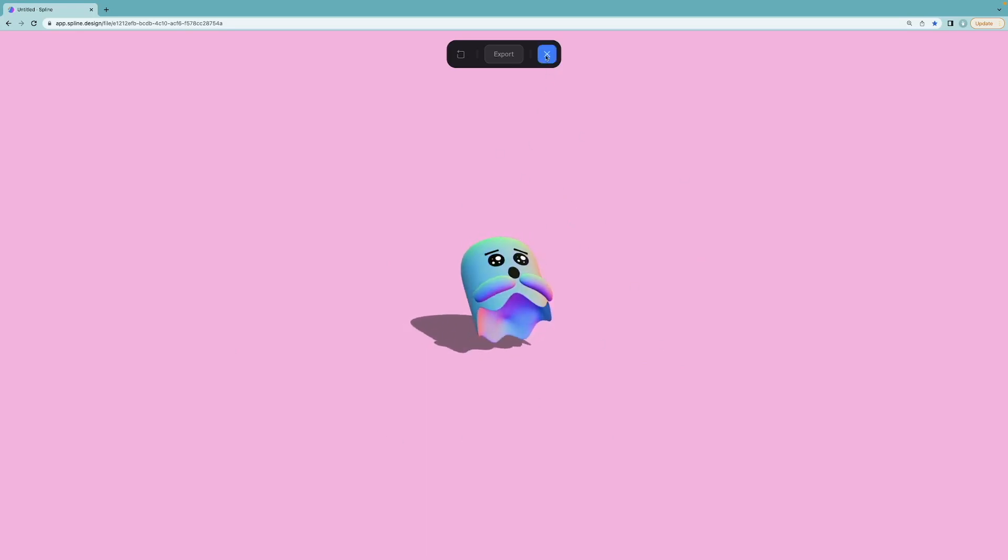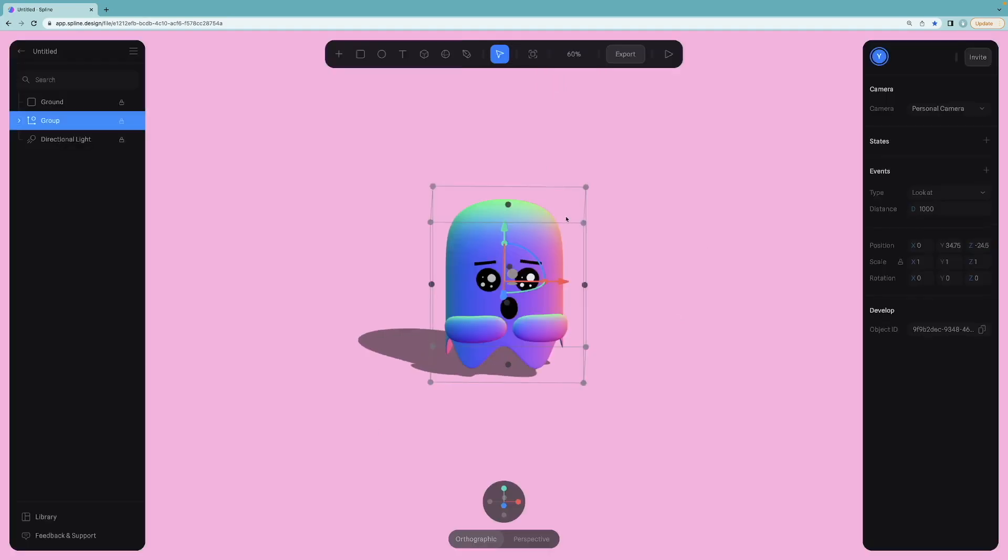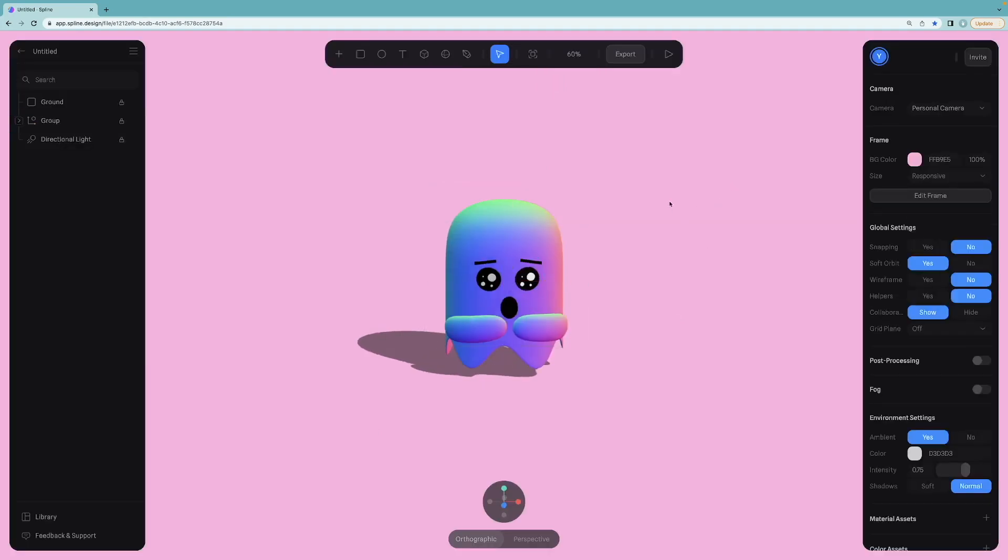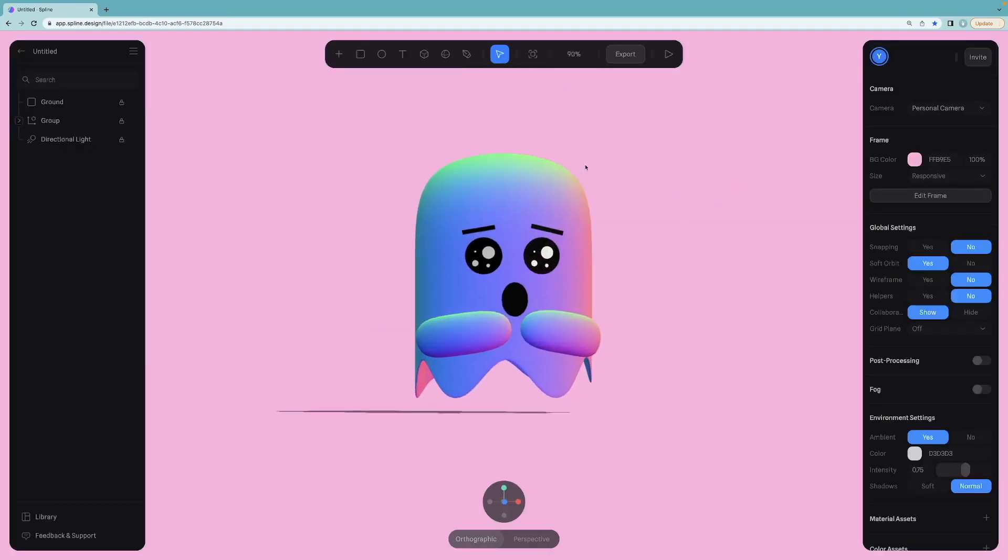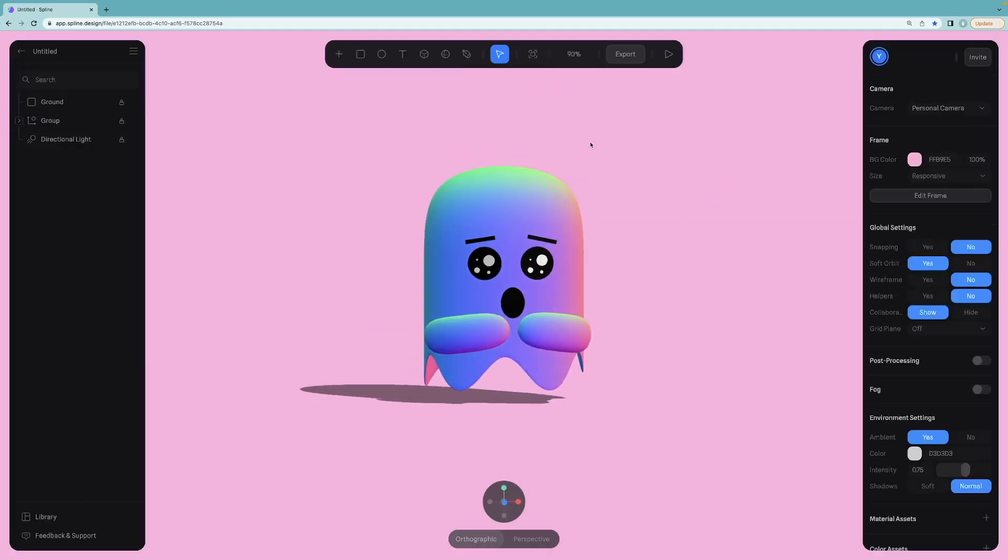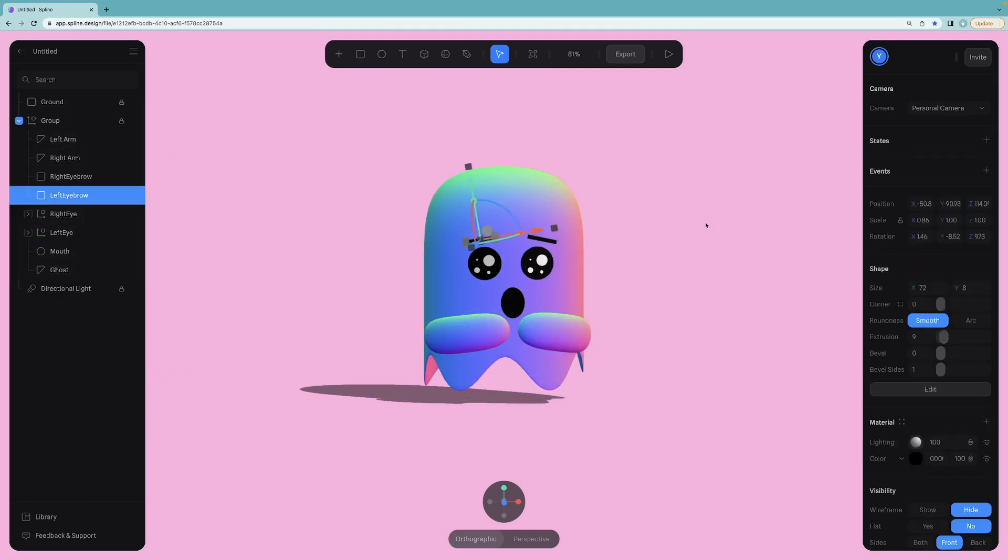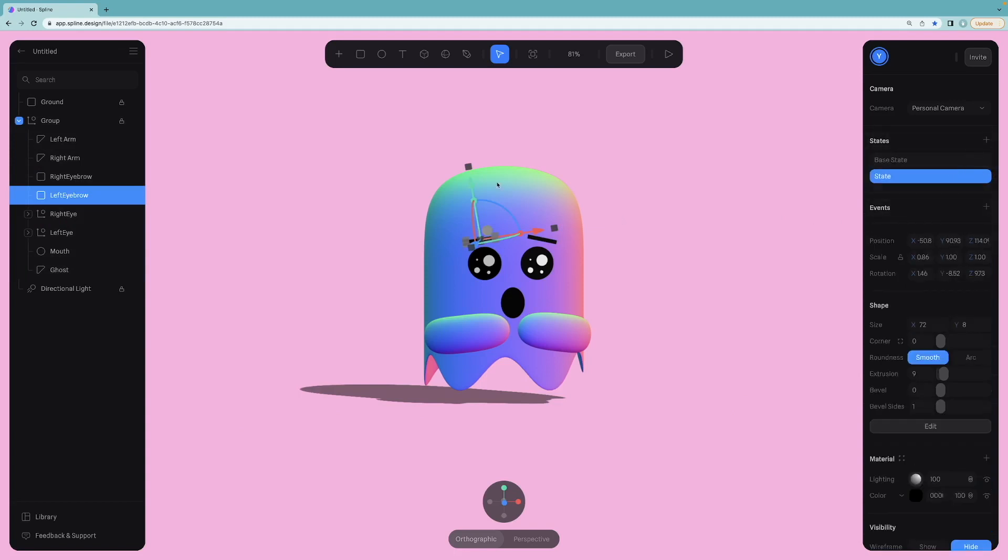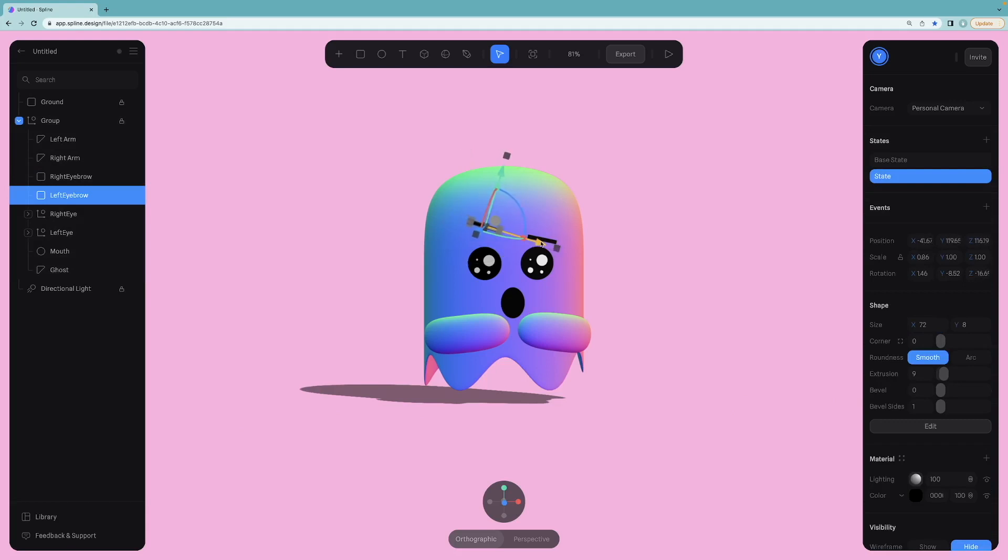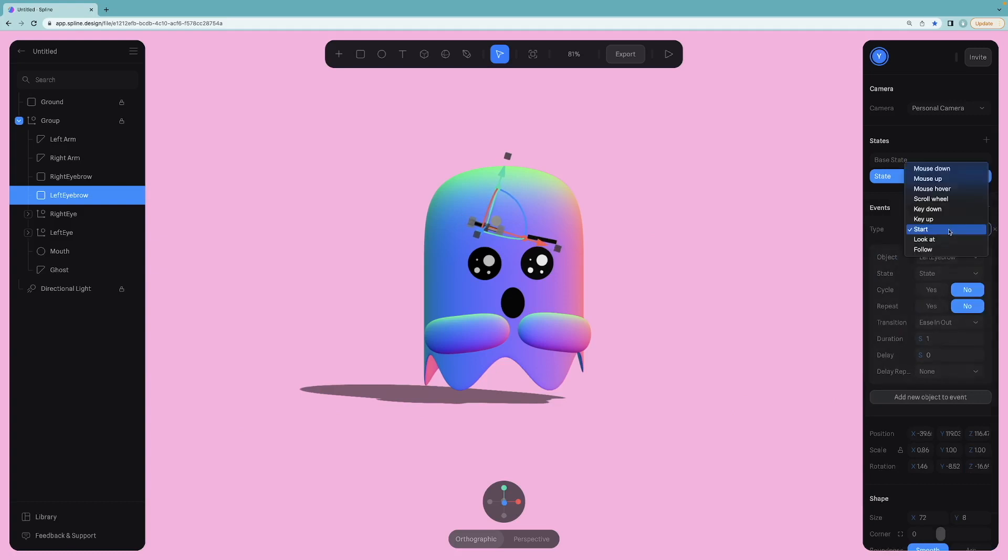To do that, select the left eyebrow first and add a new state. In the second state we just created, change the position in a way that looks angry. You can also change the rotation. Also add event to trigger this state animation.